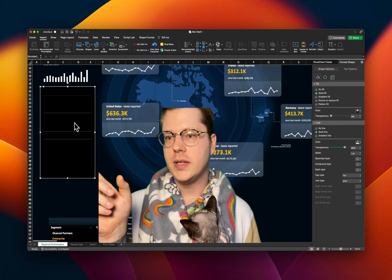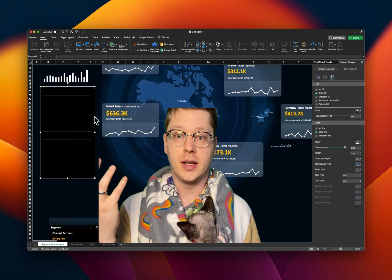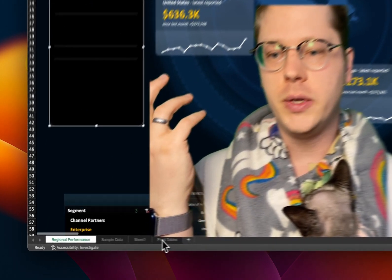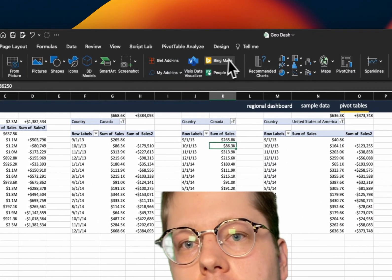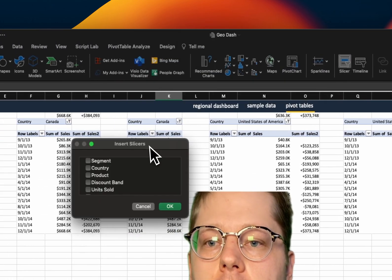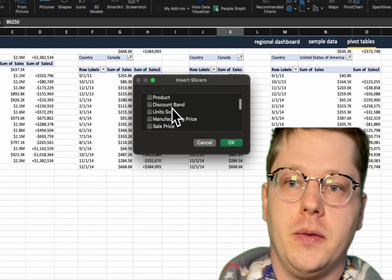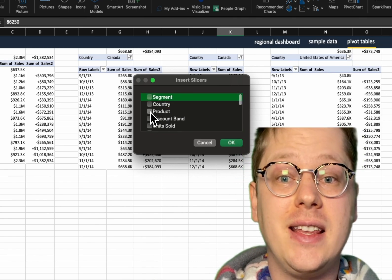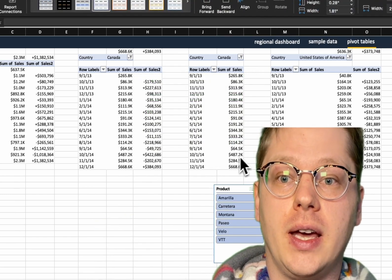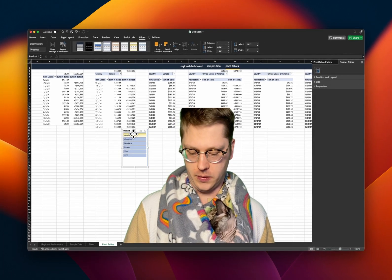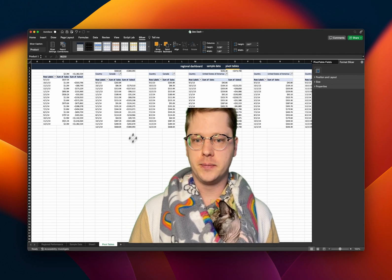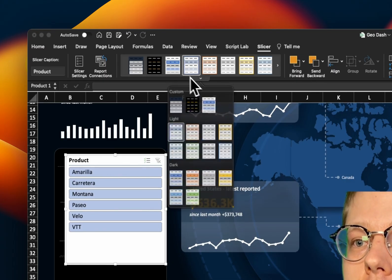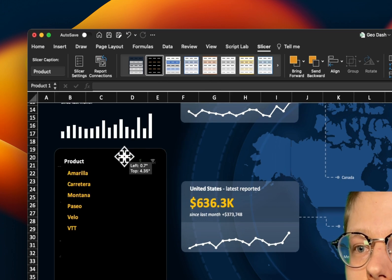Now in this little section over here we want to insert slicers. Slicers are what are going to allow us to filter this whole thing. All we do for that is go to our pivot tables, click into them, go to the Insert tab and hit Slicer. This gives us a bunch of options for what we can filter by, product, segment, anything in your original table you can filter by here. We hit OK and it's going to drop it in. I'm going to copy paste this over into our dashboard and then I'll show you a couple other little tricks.